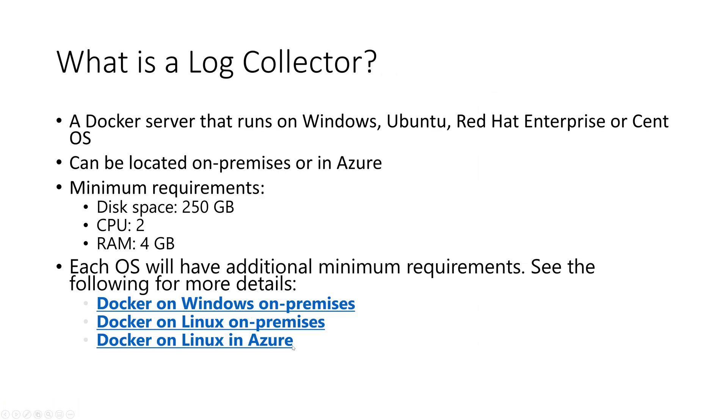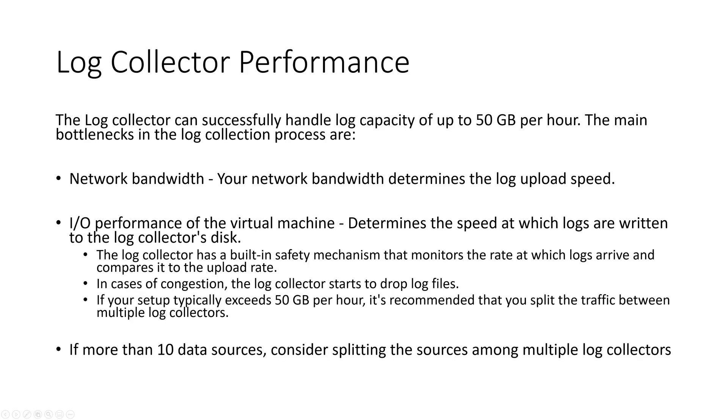Let's dive more into what exactly is a log collector. It's a Docker server that runs on Windows, Ubuntu, Red Hat Enterprise, or CentOS. It could be located on-premises or in Azure. It has to have at least two CPUs, at least four gigs of RAM, and at least 250 gigabytes of disk space. Now there's additional requirements based on the OS that you choose to deploy with. Here are some links to the documentation where you can read more about that.